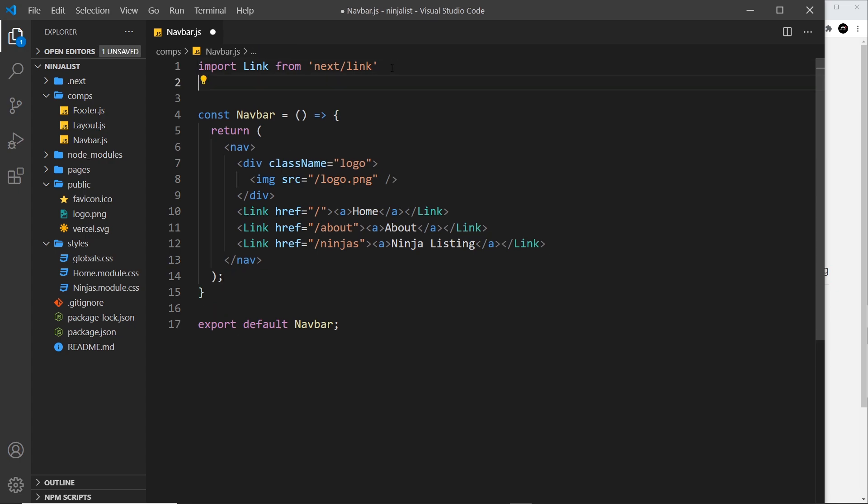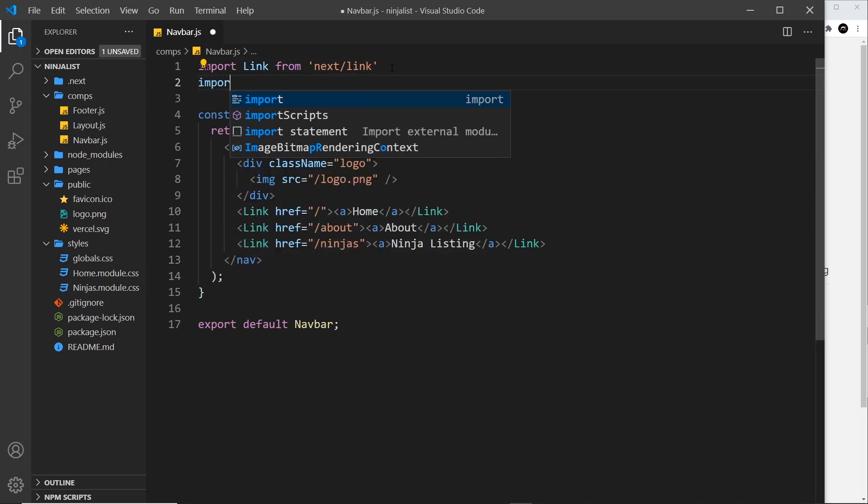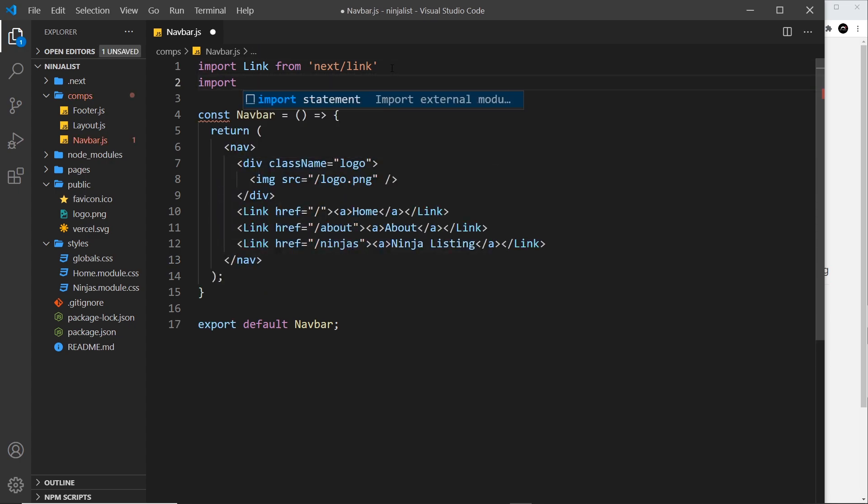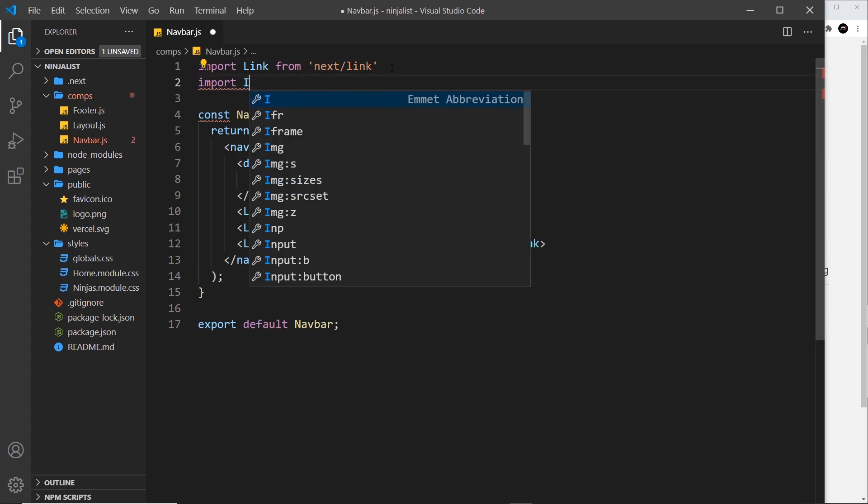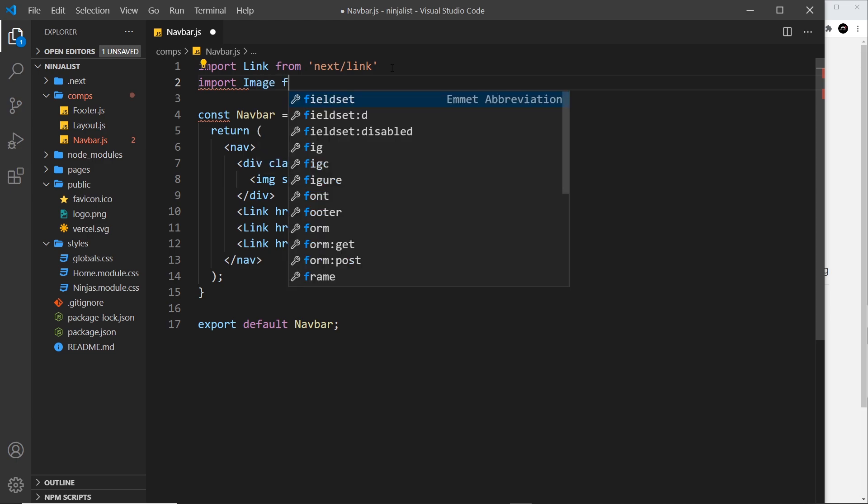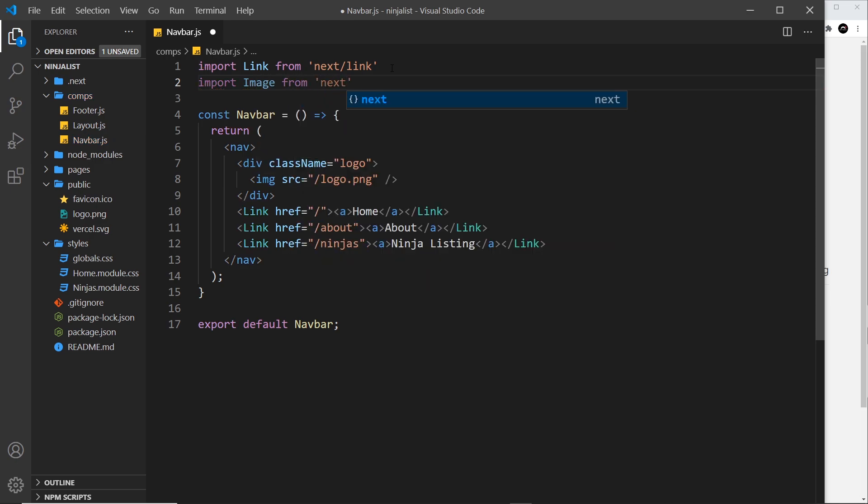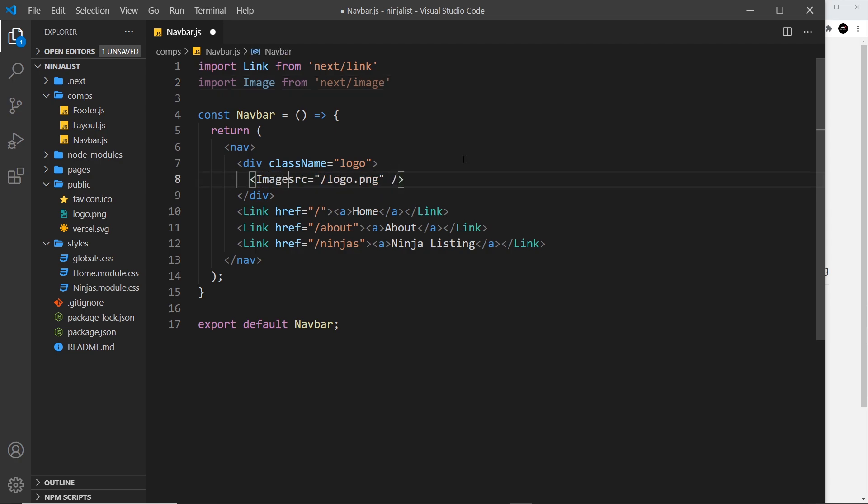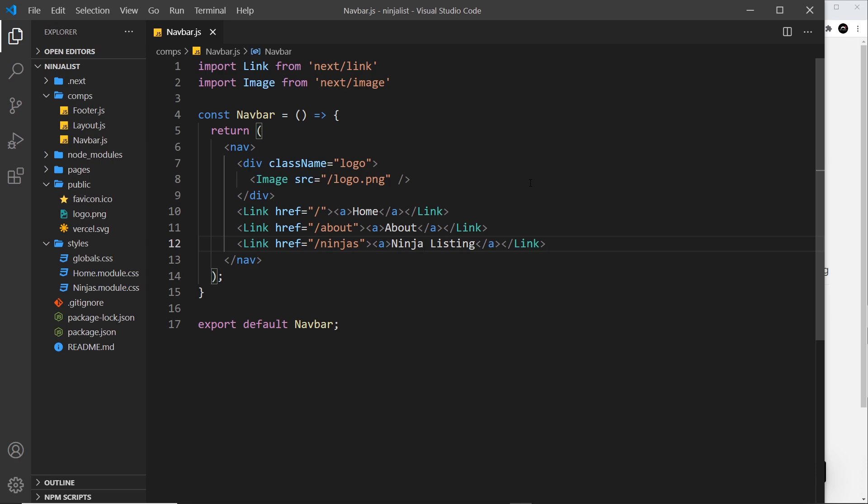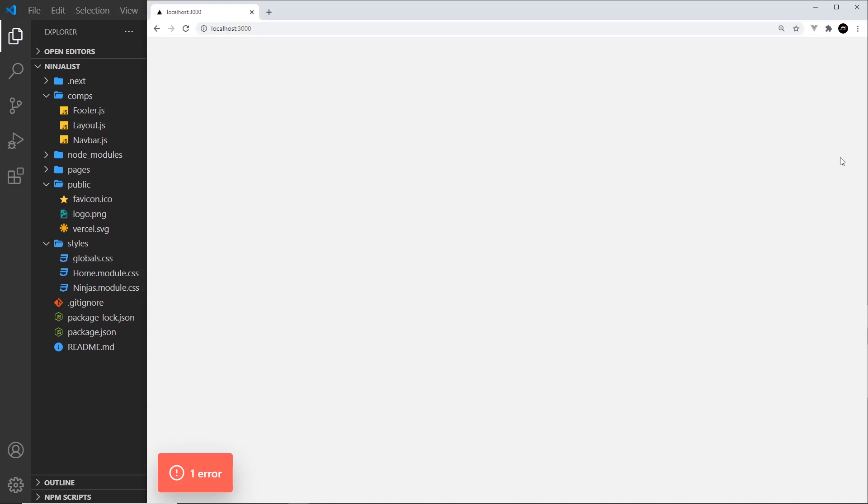So let me say import and it's going to be image from next forward slash image. And then all we need to do is replace this right here with image like so instead. Now we still have a source attribute which is exactly the same, but check this out - if I save it now and come over here we get an error.